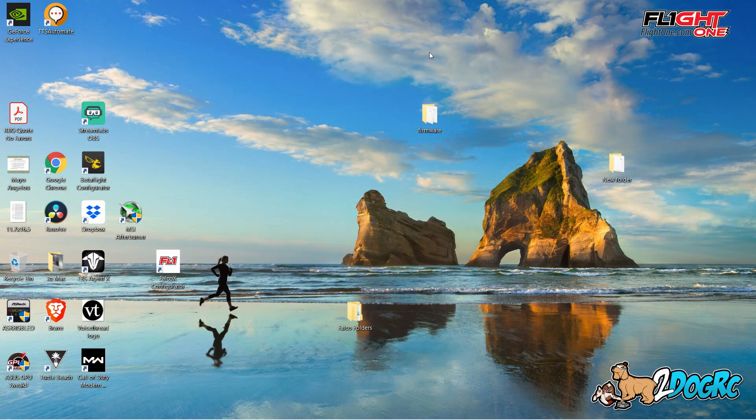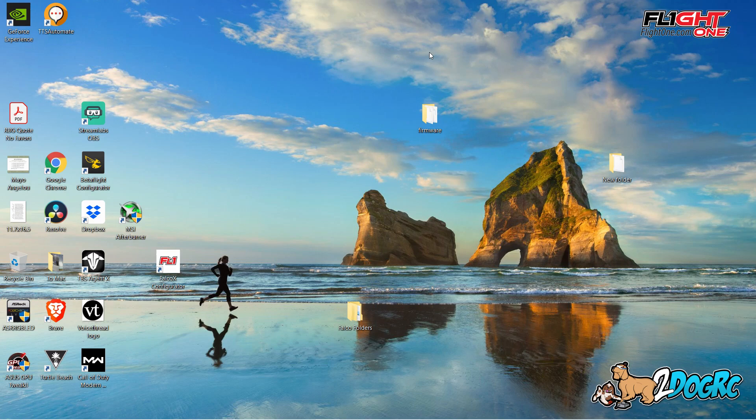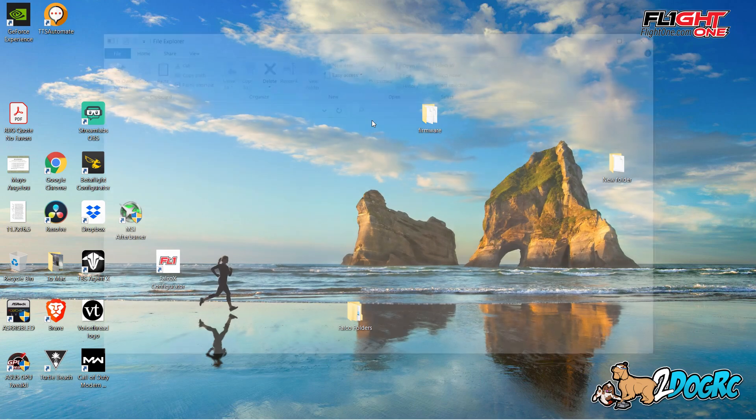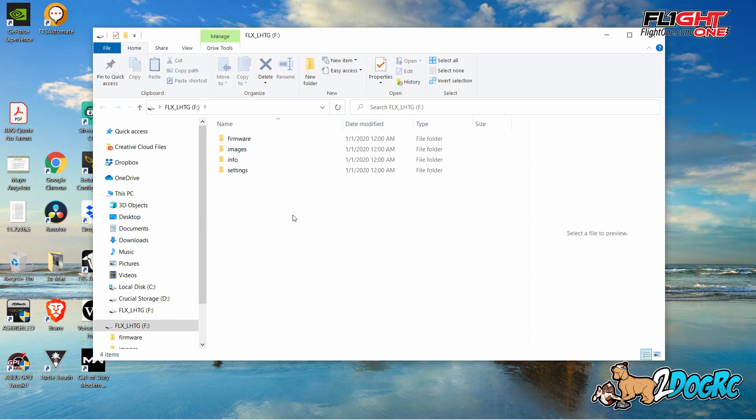Now, you're going to unplug your flight controller. And then you're going to plug your flight controller back in. You're going to wait a couple seconds. And then the file explorer will pop back up. What it is, it just reformatted. And look, it's got all of your folders again.